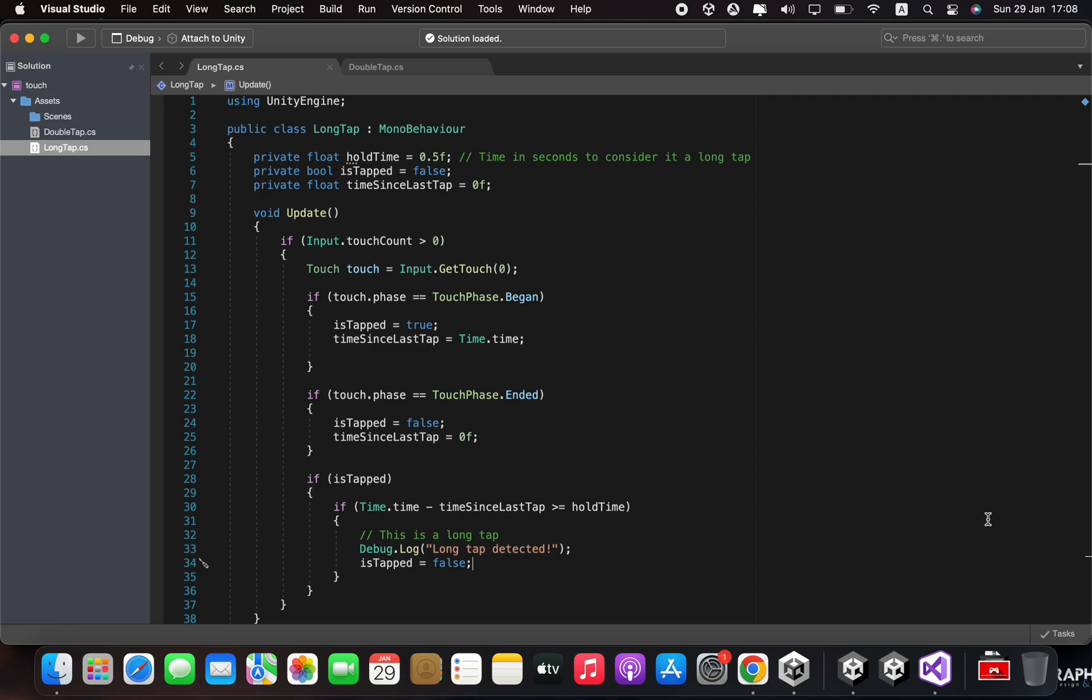If is tapped is true, we check if the time since the last tap is greater than or equal to hold time. If it is, we know that it is a long tap and we can perform any actions we want, such as displaying a message or running a function.